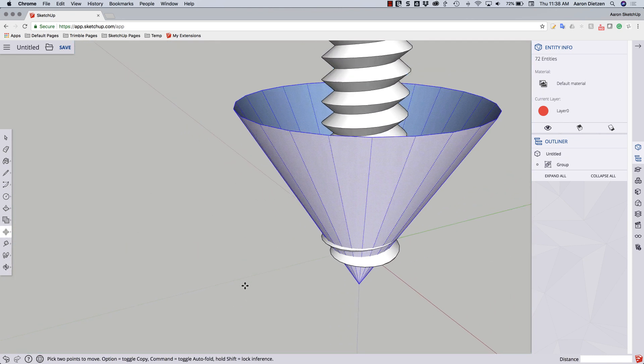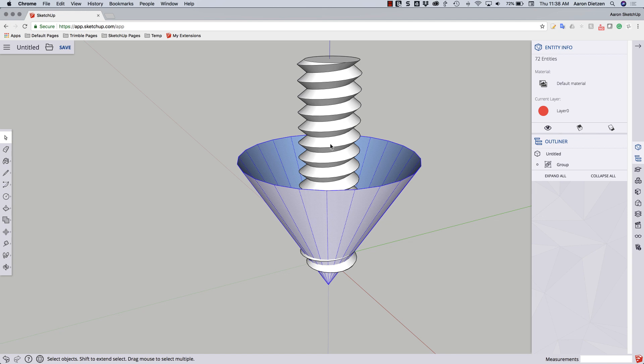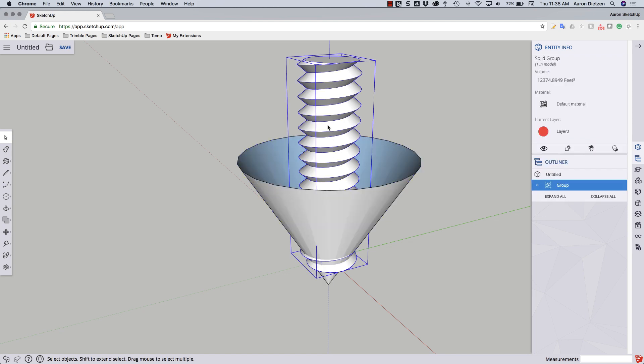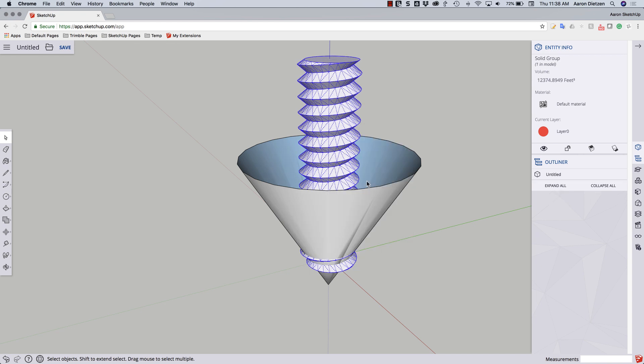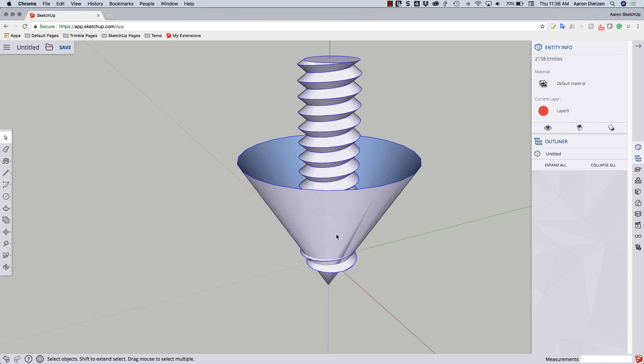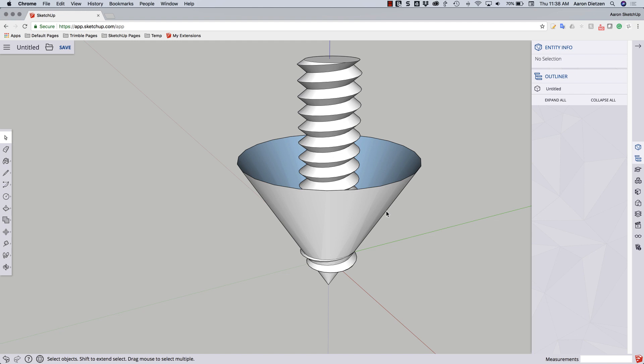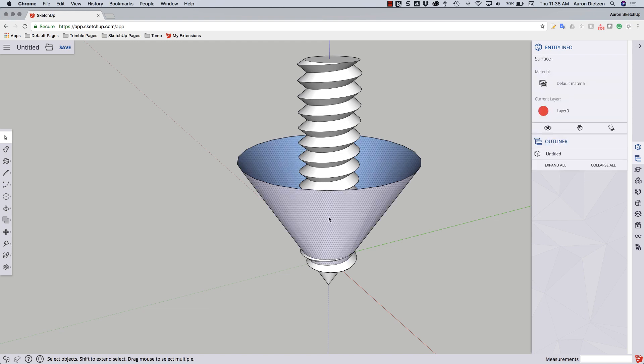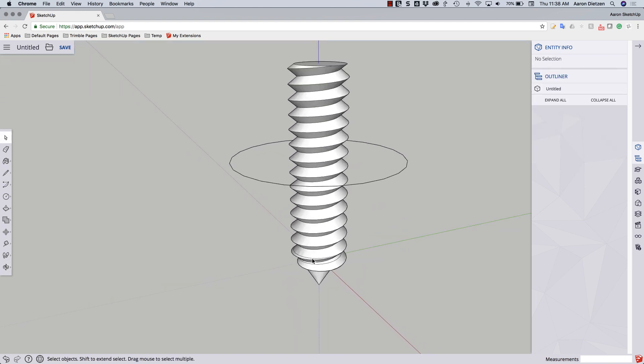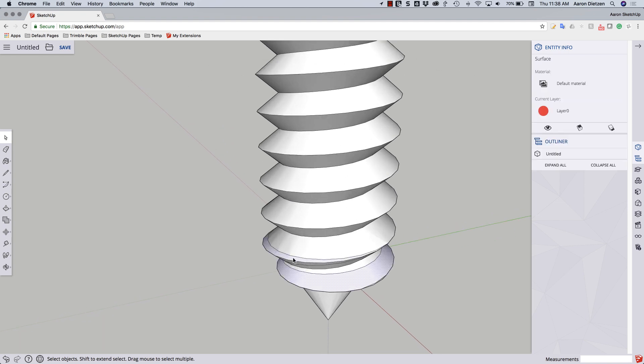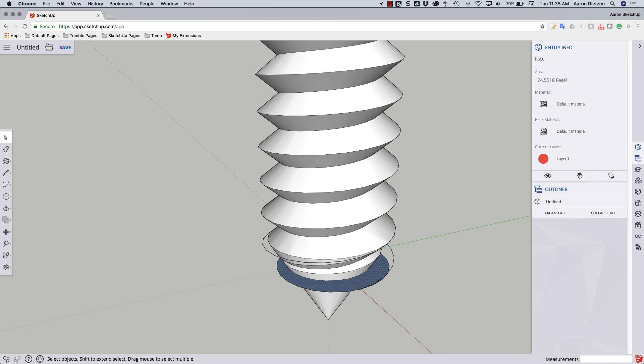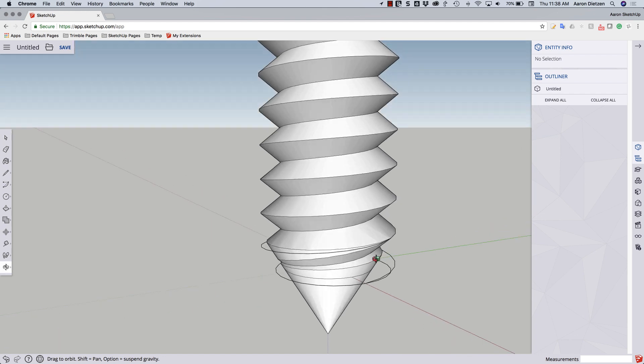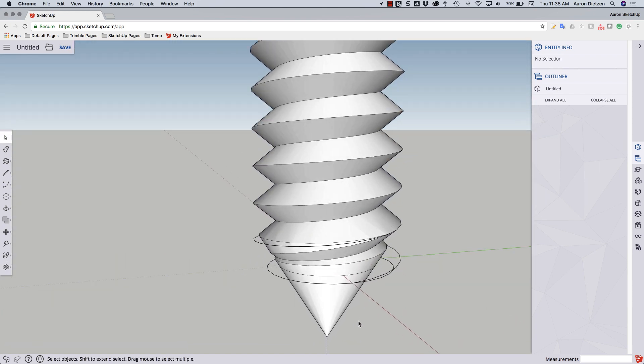Now what I can do is I'm going to select my threaded rod and explode it. And now I'm going to do a group select of all the geometry. Right click, intersect faces with selection. All right. Now, I just go through and clean up and get rid of this piece of the cone. And as I come down here, I can see where that cone started to cut the threads so that this surface is going to go away, this surface is going to go away, this surface, which used to be my bottom, is going to go away. And now I just have a bunch of lines to clean up.